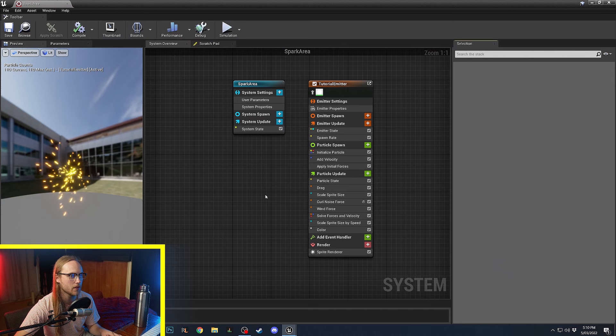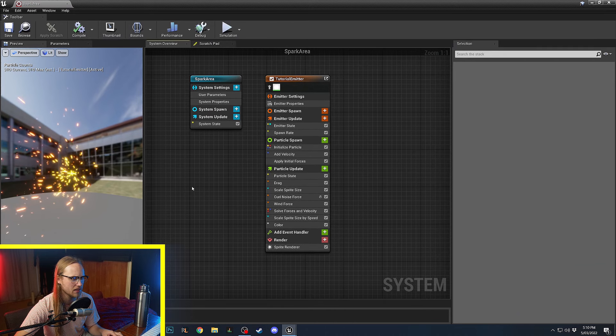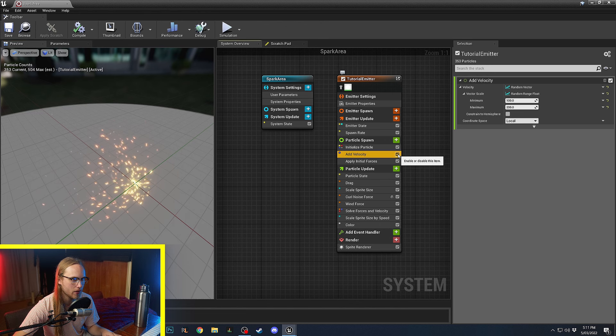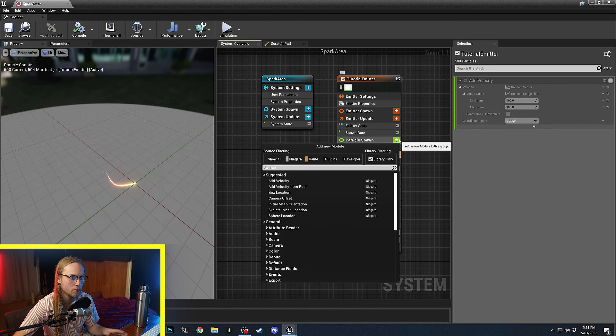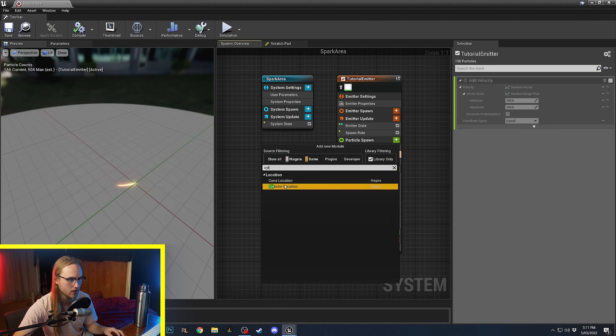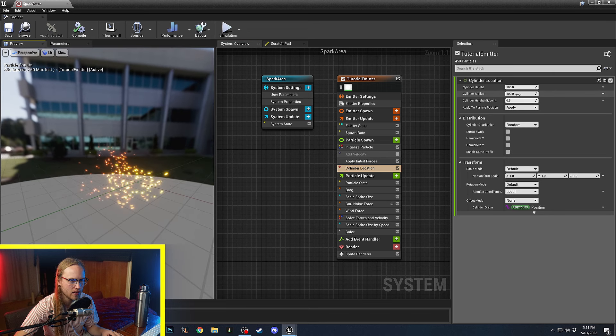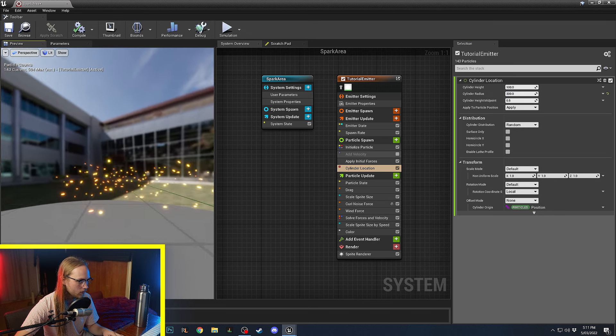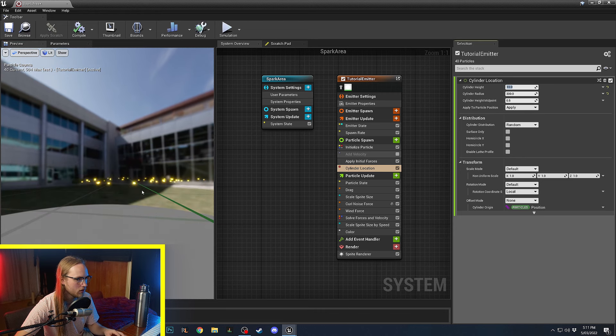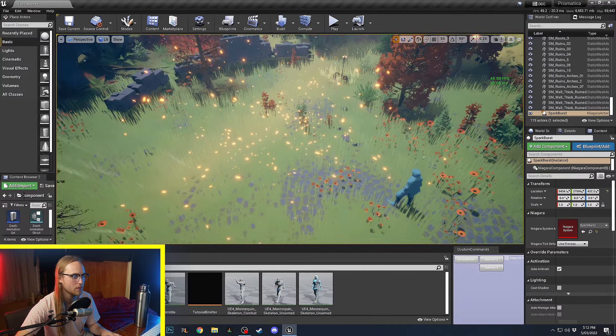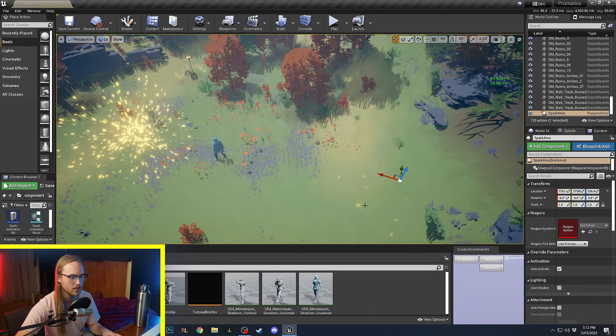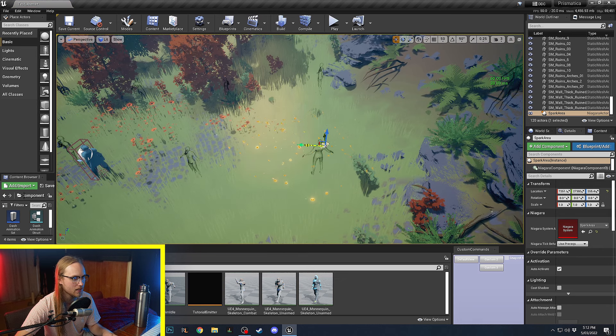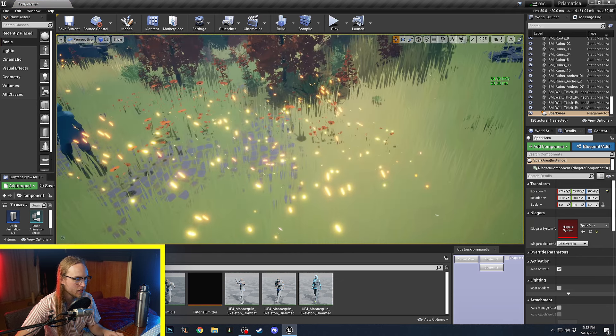So, the next little system that we're going to do, this is the spark area. What we're going to do with this one is we're going to get rid of the add velocity at the start. And what we will do is on particle spawn, we're going to specify an area, like a cylinder location. The radius of this cylinder can be 300. And the height can be much smaller, maybe 10 or something. And so, now we have this spark area effect. And we can just put this in the world. And, bam, we have some sparks that are spawning in an area continuously.